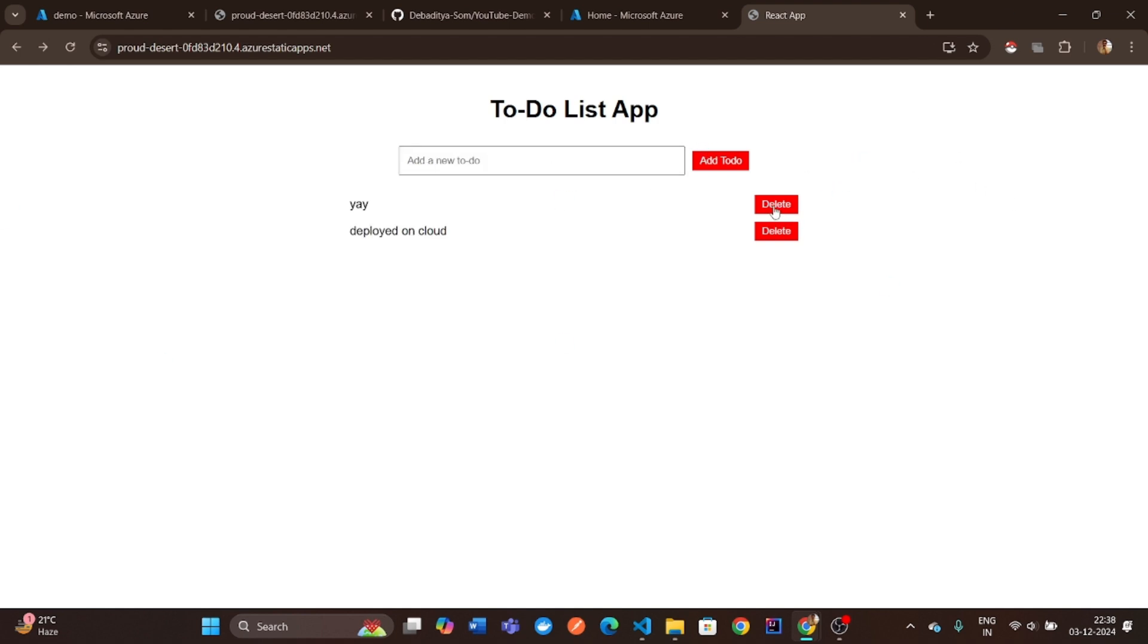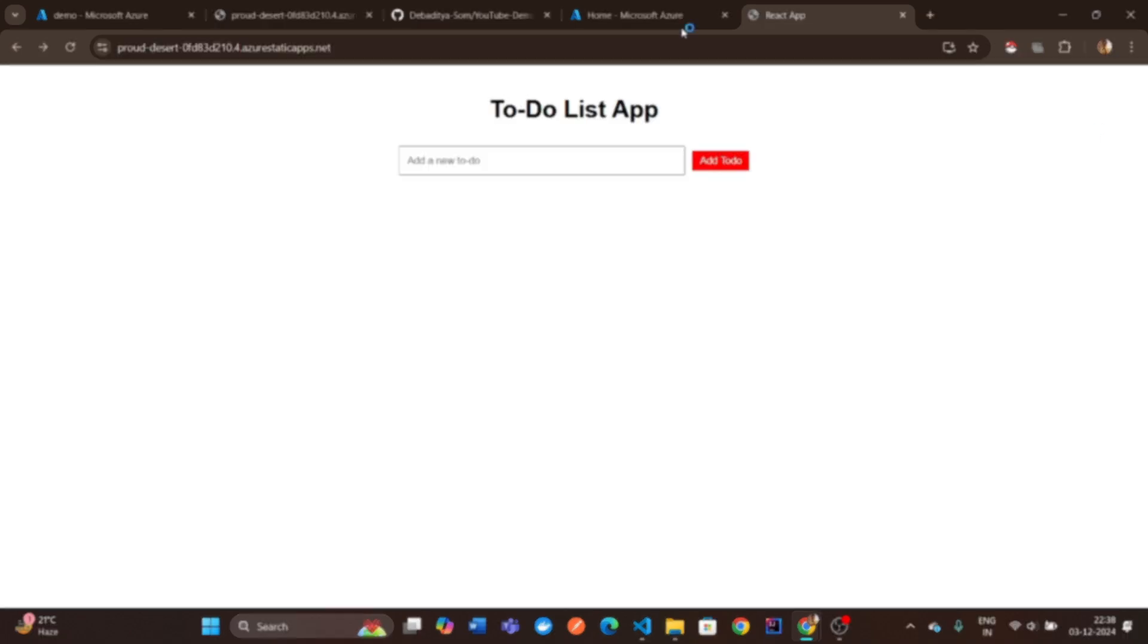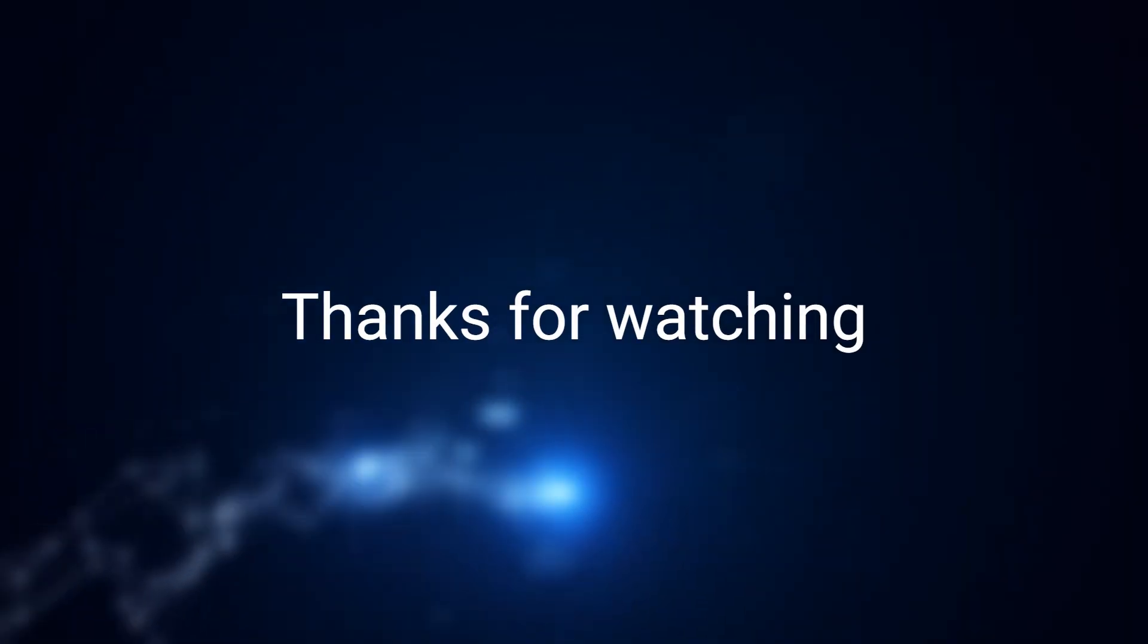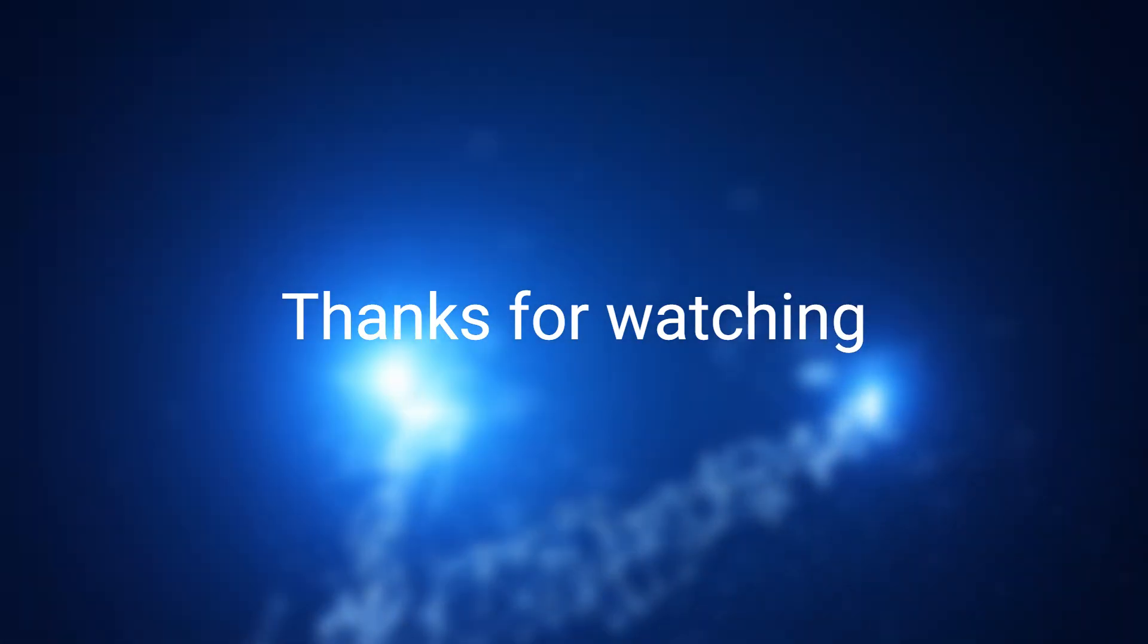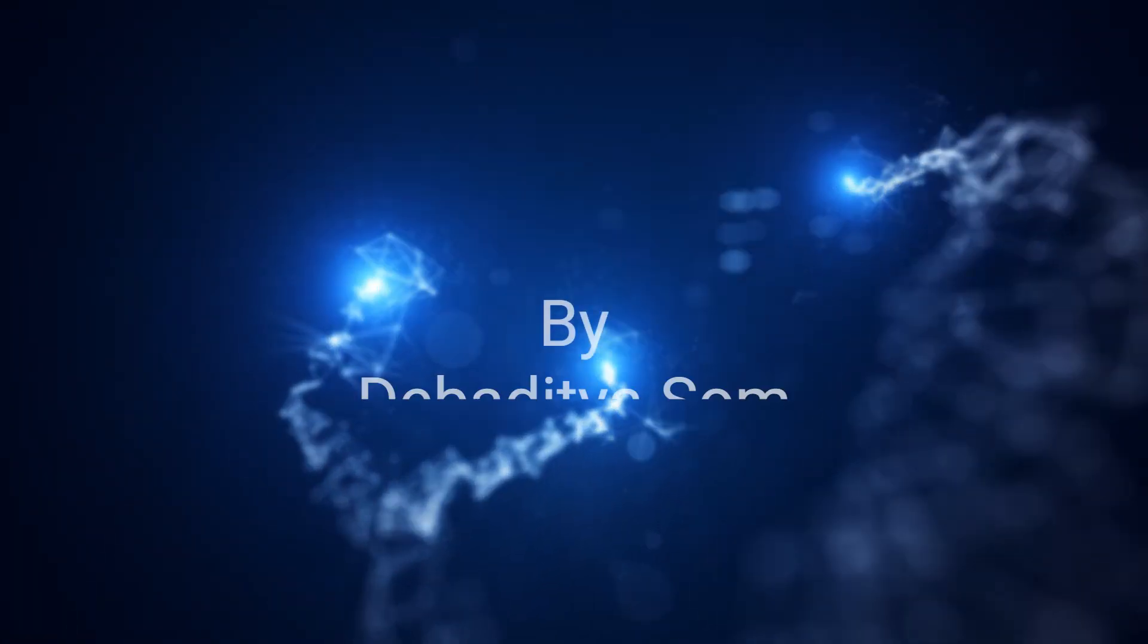Thank you for following along. Don't forget to like this video, subscribe to the channel, and leave a comment if you have any questions or want to see more Azure tutorials.